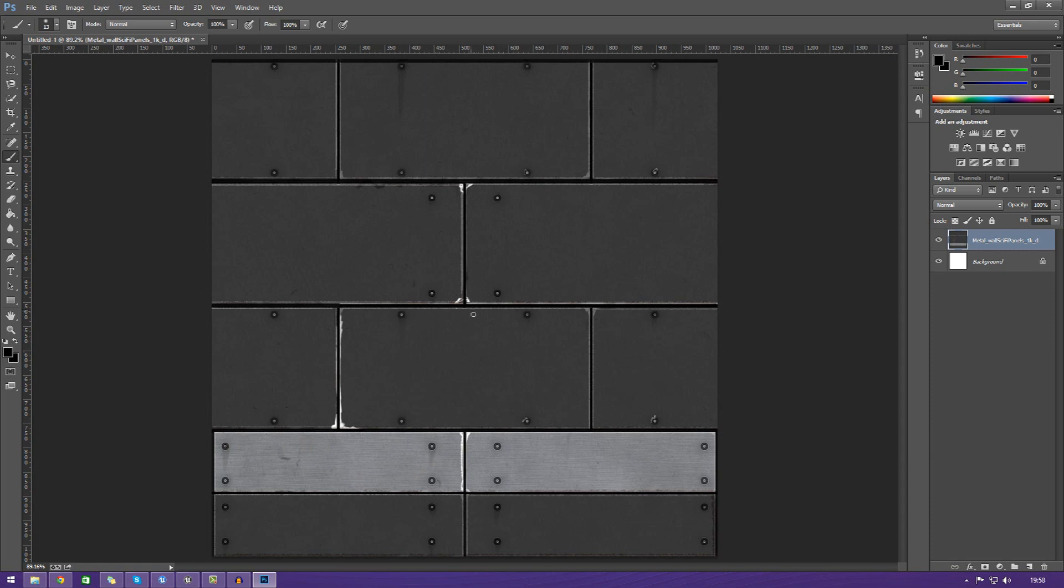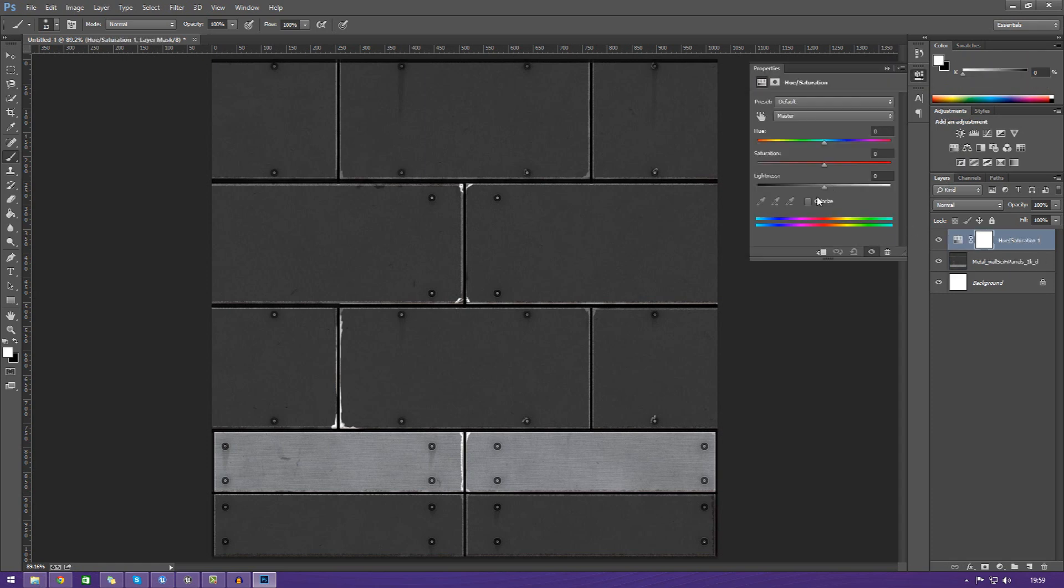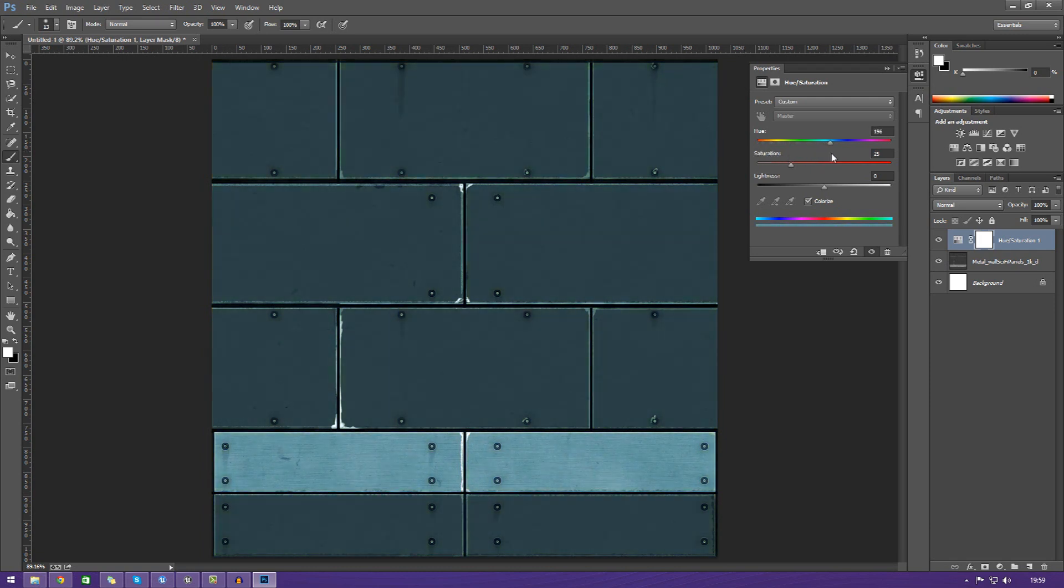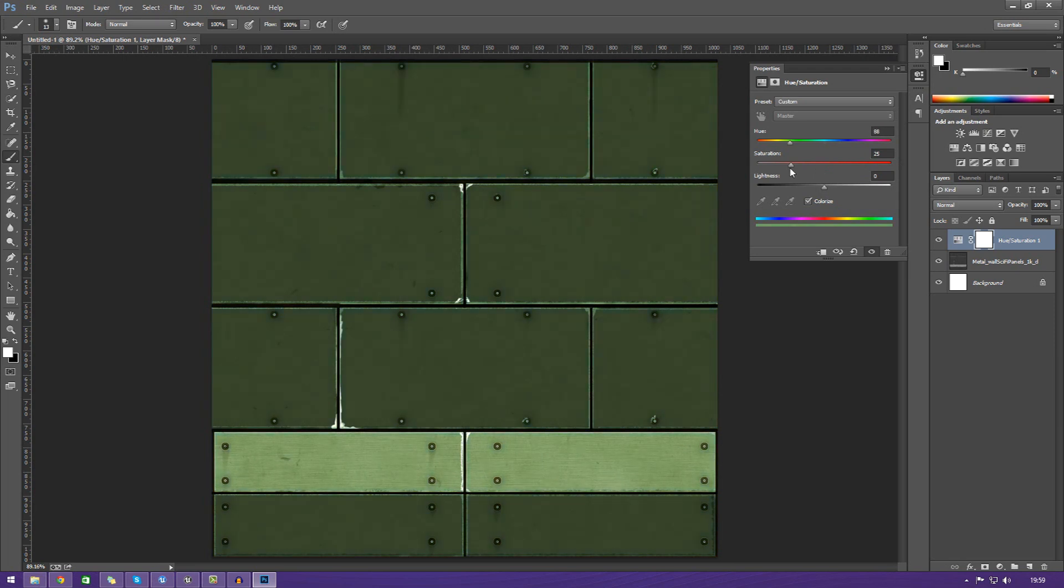The diffuse is going to be the color of the material. If I wanted to change this to a different color, I could do so just by playing around with hue and saturation. For example, I could make this a nice, sexy pink if I wanted to, or I could make it blue. But for now, I'm just going to leave it the default color.